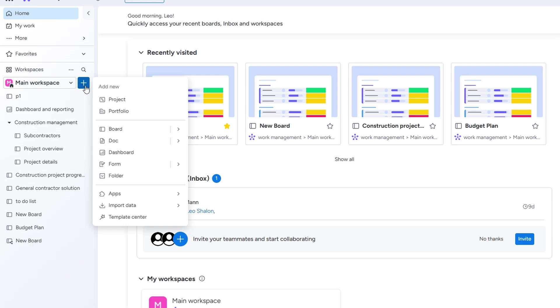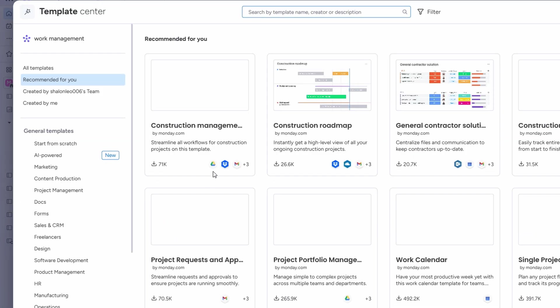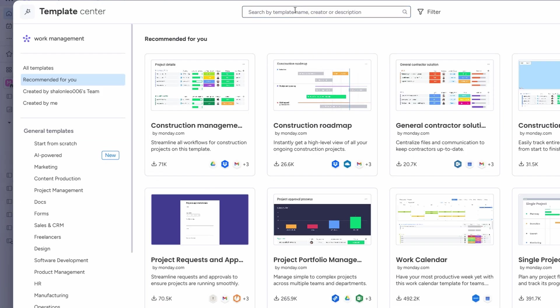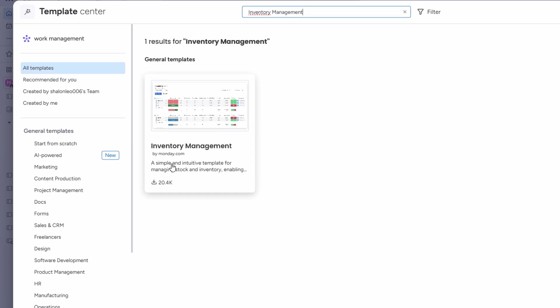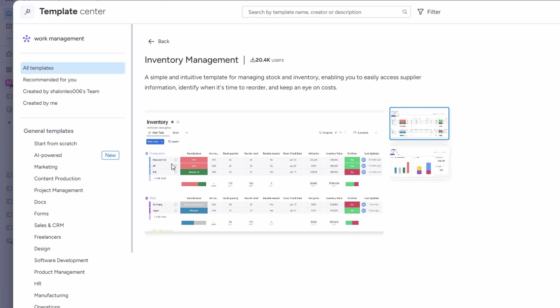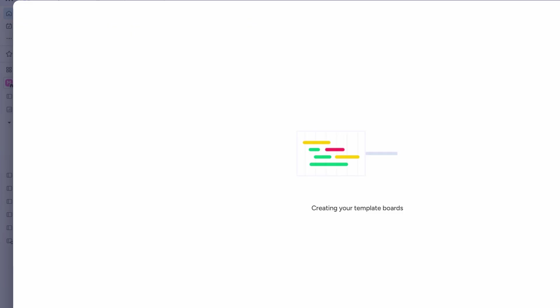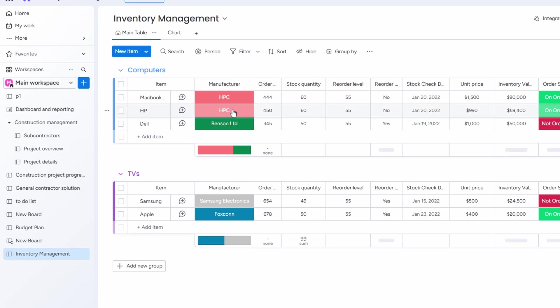Right under your main workspace, there's an option for templates. You'll want to look for the inventory management template. Just search for it in the template search bar, and once it pops up, click use template. This template is really easy to work with. The whole point is to keep things simple and organized so you can focus more on managing your inventory instead of spending all your time figuring out the system.